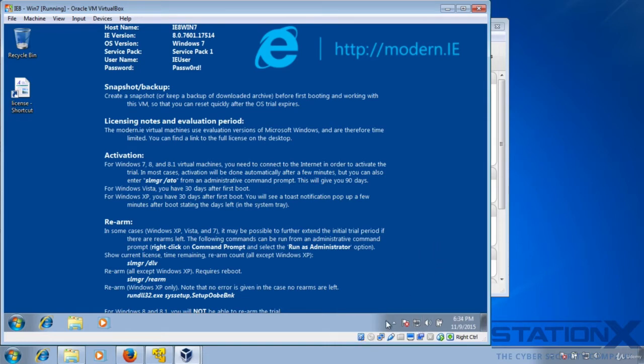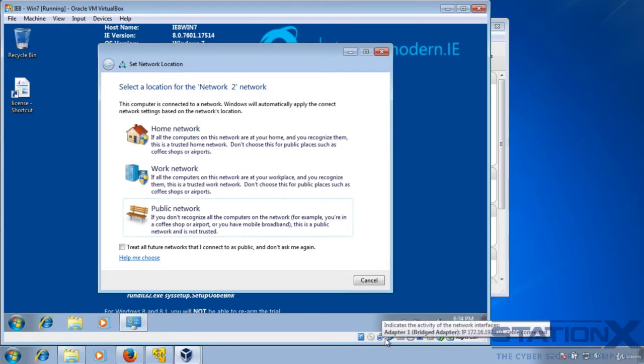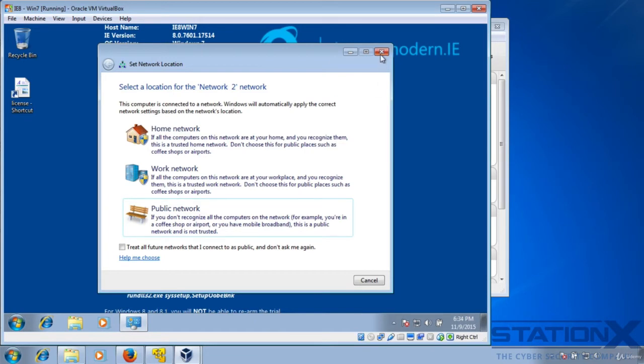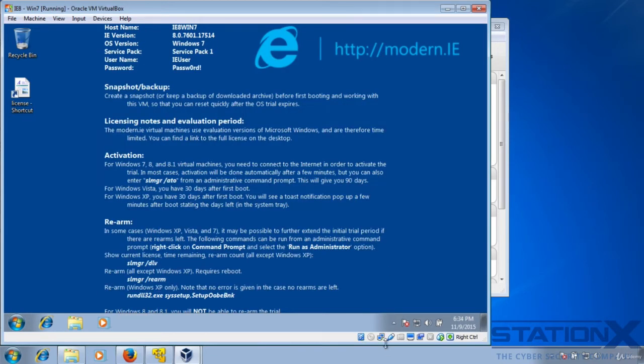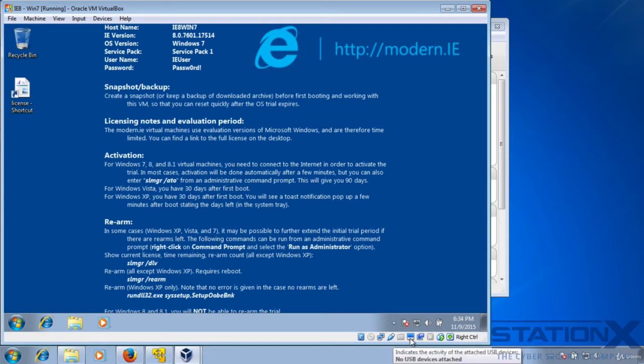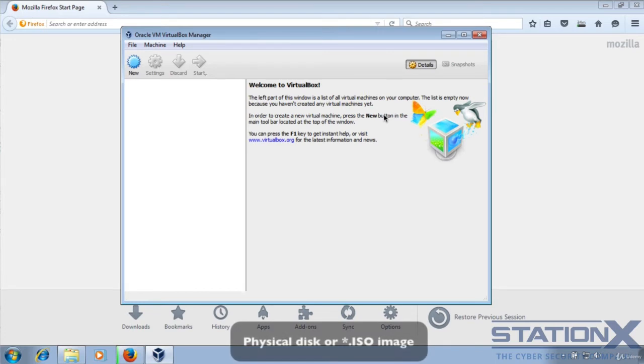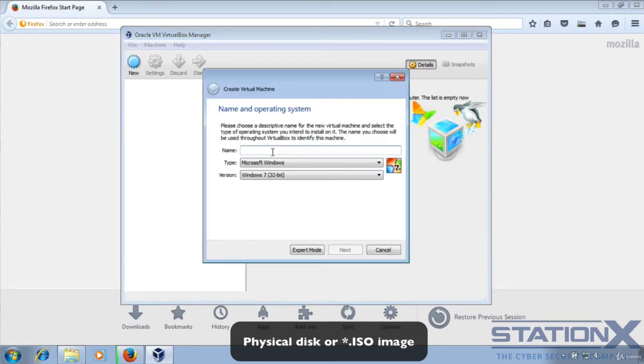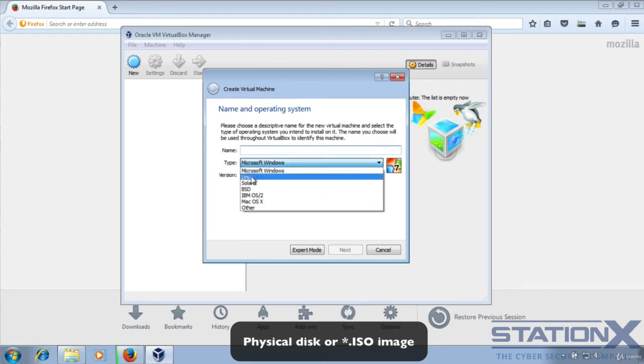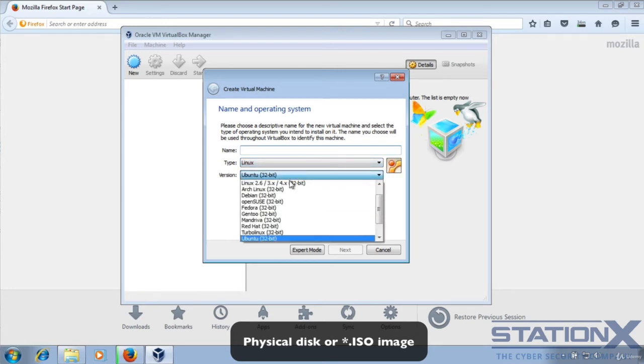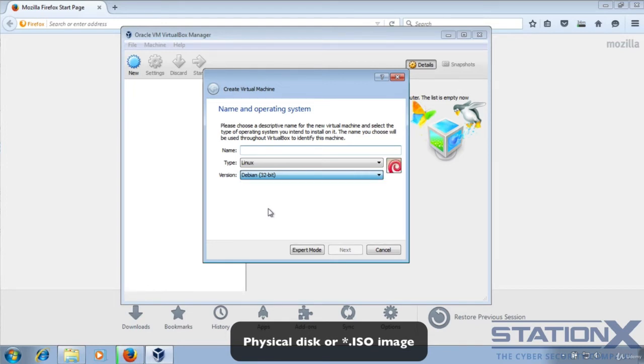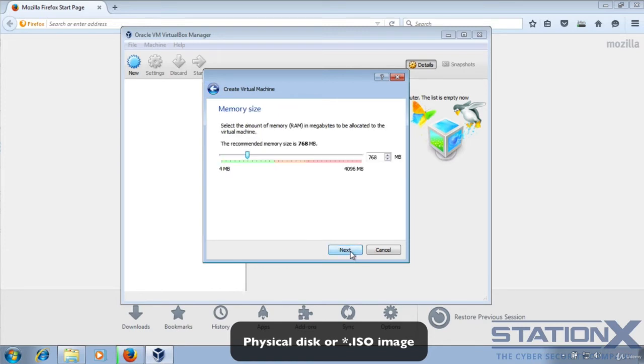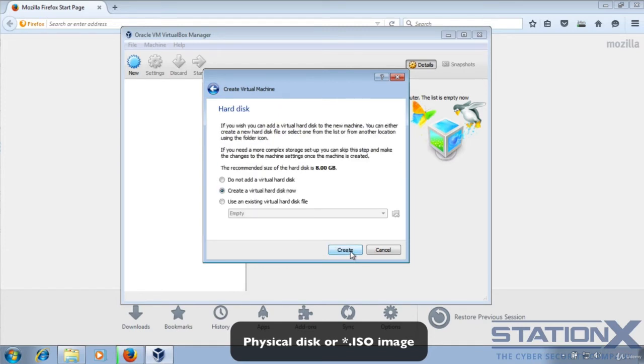If you want to set up a virtual machine operating system from a disk or from an ISO, you need to go to new and set up your virtual machine template first. In this case, I'm choosing a Linux Debian 32 bit. You'd select whatever it is that you're going to use.